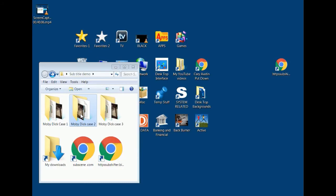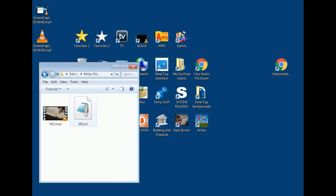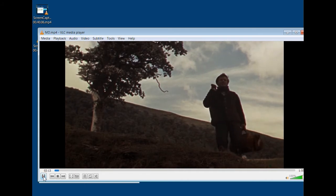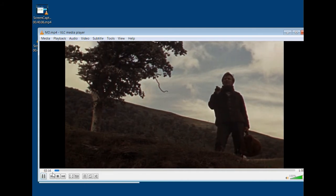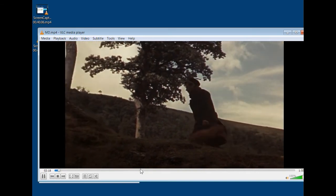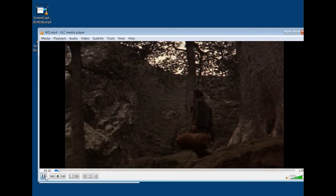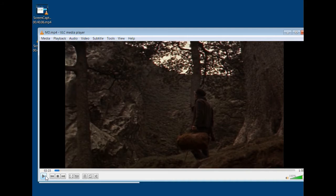Now for case two. I have the Moby Dick Case Two folder with the SRT file already downloaded. I play the movie — he says 'Call me Ishmael' and then four seconds later the subtitle appears. So the subtitle is four seconds late.